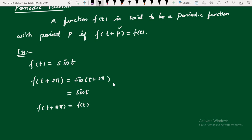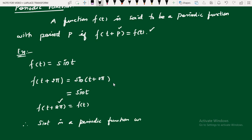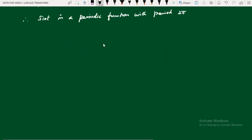Therefore, we reach the definition f(t + 2π) = f(t), which matches our definition f(t + p) = f(t). Here the value of p is 2π. Therefore, sin(t) is a periodic function with period 2π. Like that, we can give many examples for periodic functions. Now we can move on to how to find the Laplace transform of a periodic function.